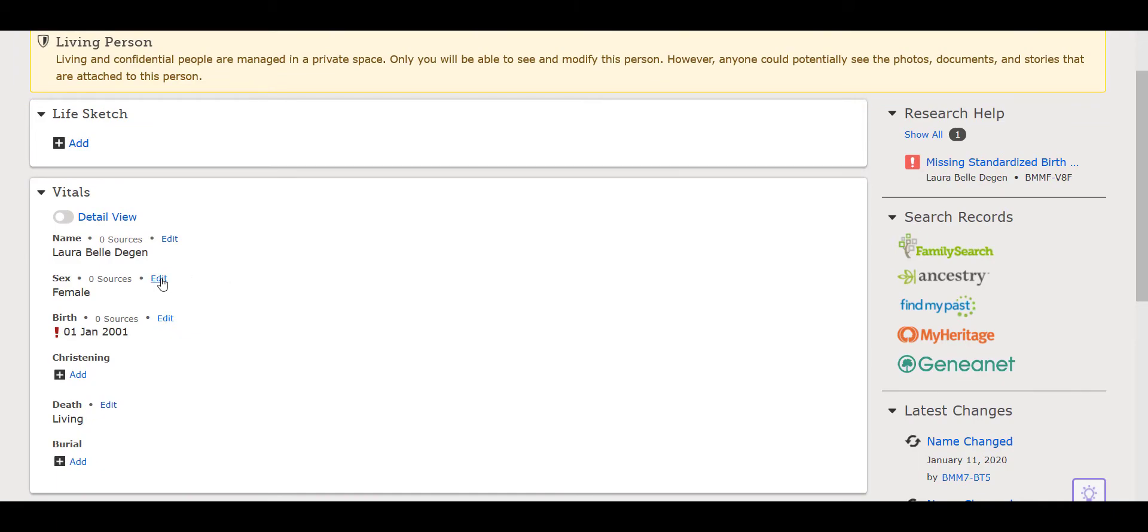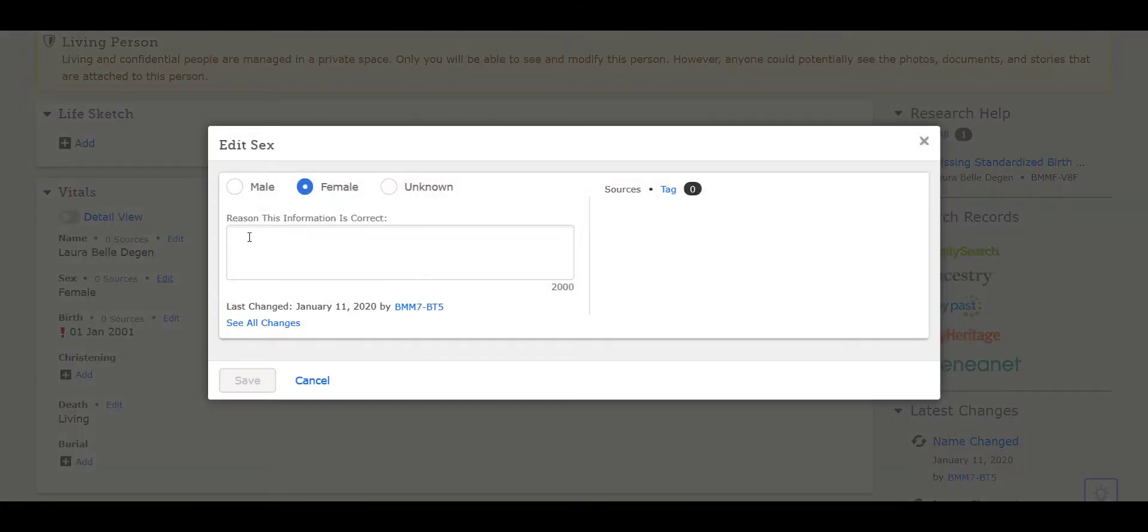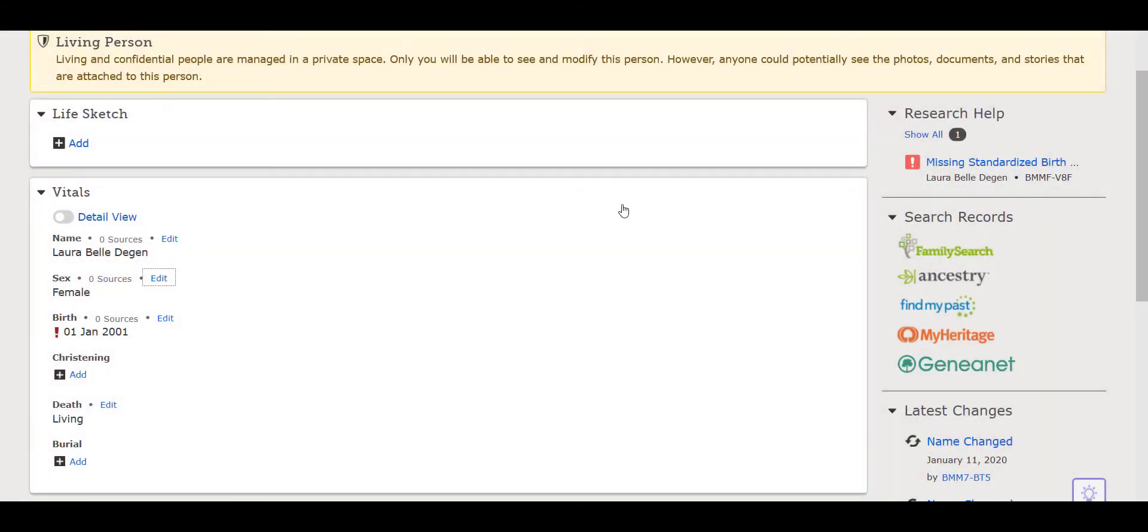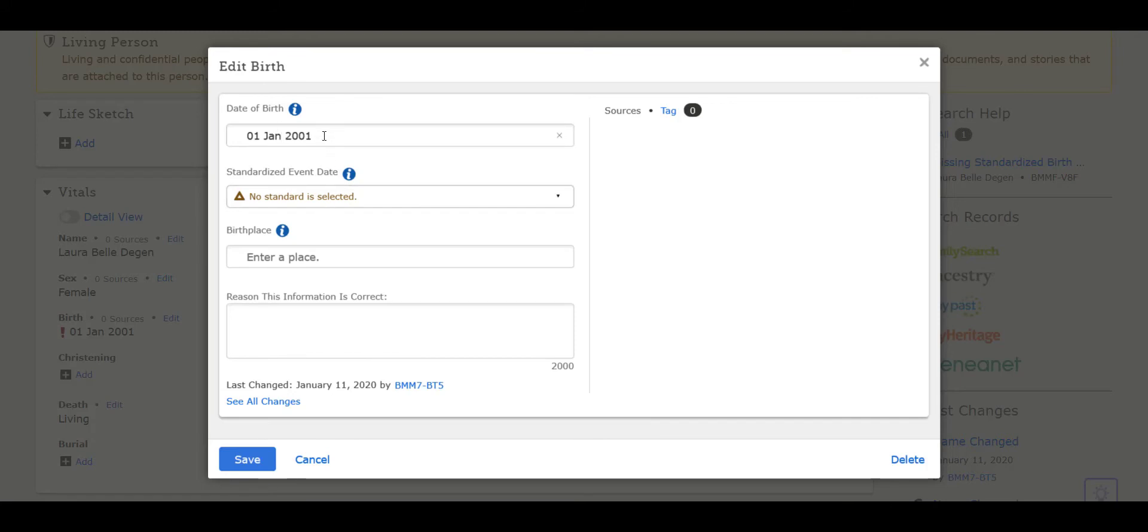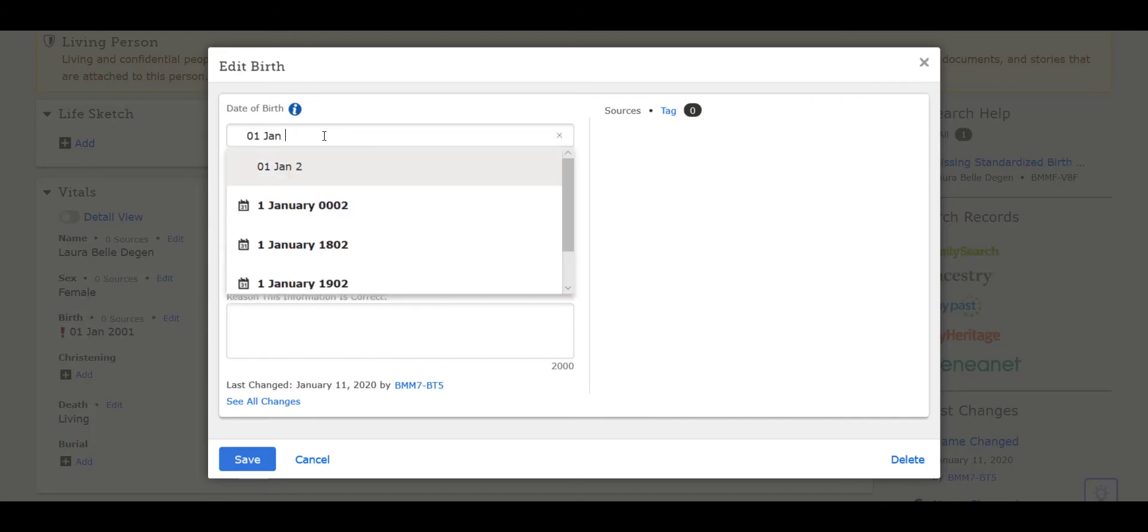This brings up rule number two. Whenever you enter information for dates or places, it's important to standardize the date and place by putting it in the correct format, which I refer to as the smallest to largest rule. For dates, put the smallest unit of time to the largest unit of time: the two-digit day, the month which is spelled out completely, then specify the four-digit year.